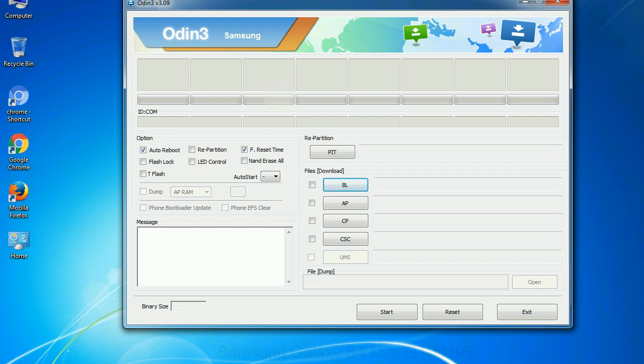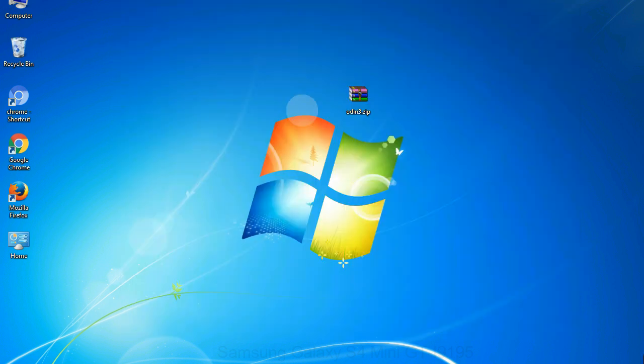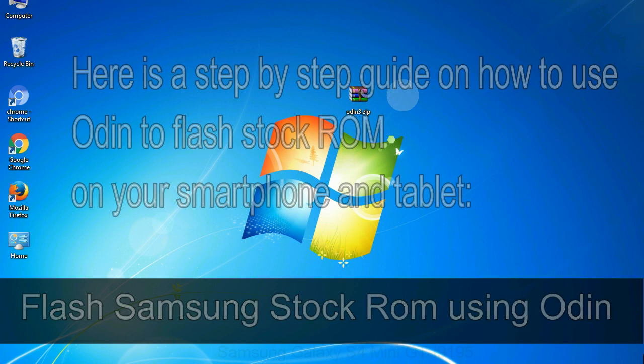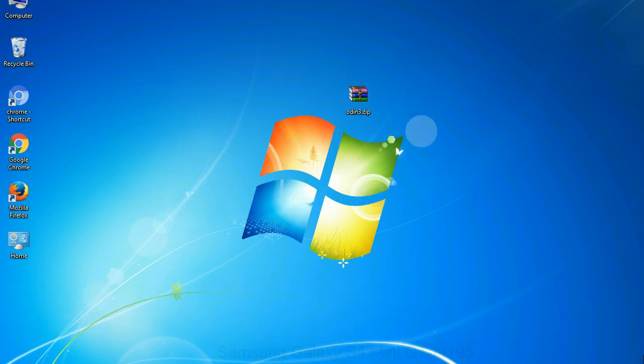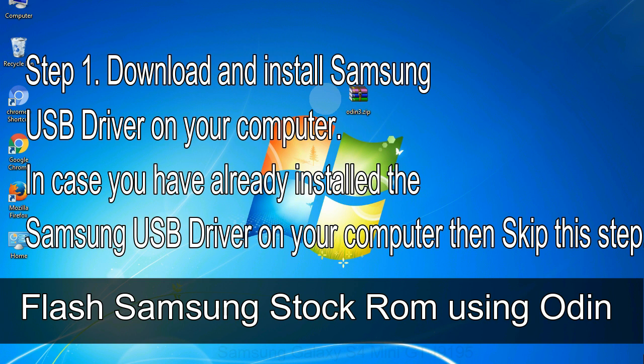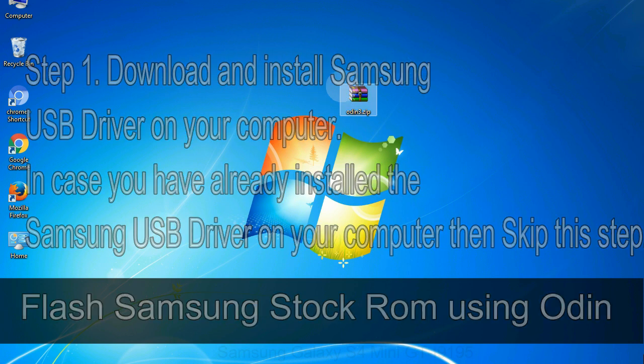Click on the button, browse and select the appropriate file. Here is a step by step guide on how to use Odin to flash stock ROM on your Android smartphone and tablet. Flash Samsung stock ROM using Odin. Step 1: Download and install Samsung USB driver on your computer. In case you have already installed the Samsung USB driver on your computer, then skip this step.